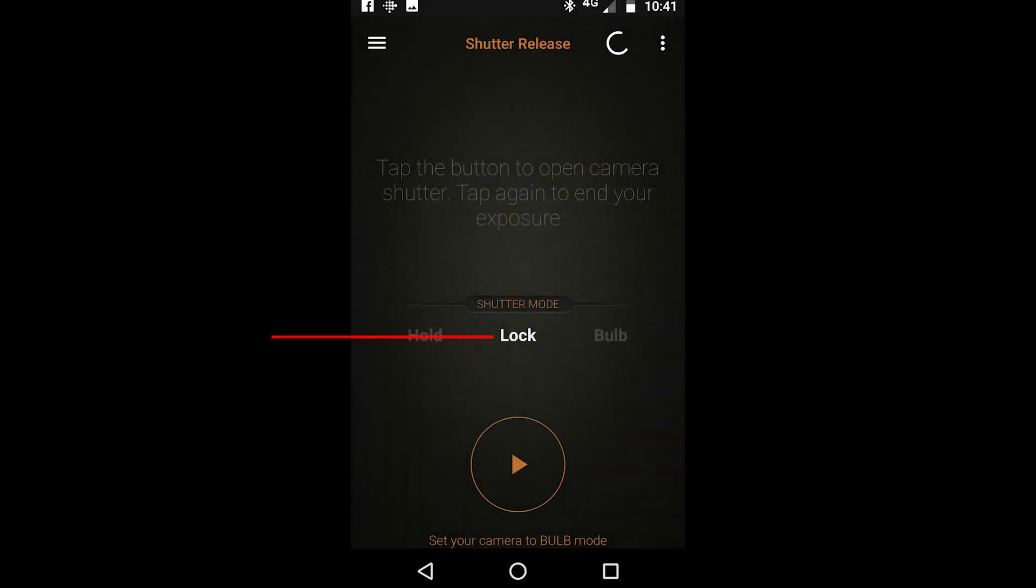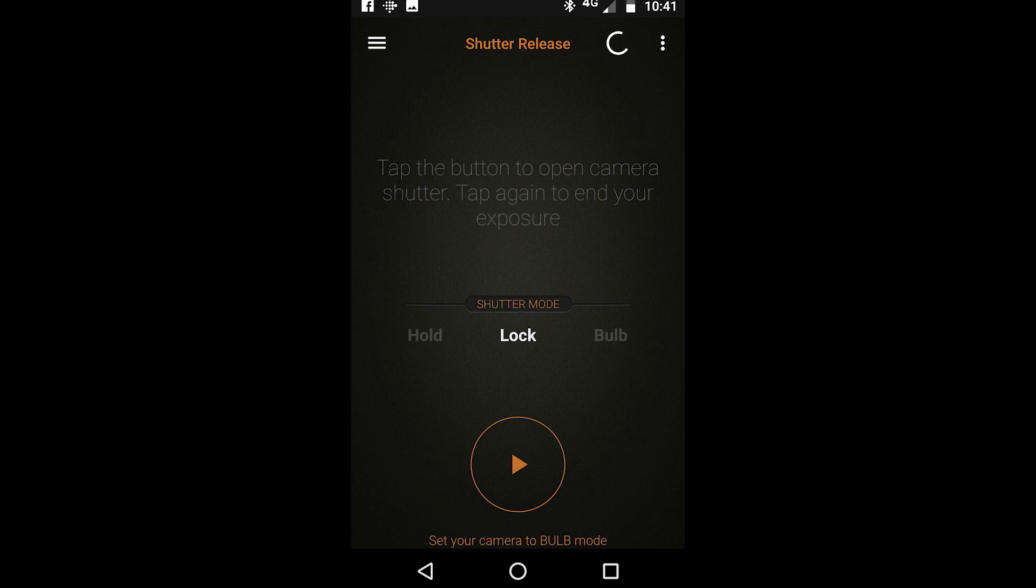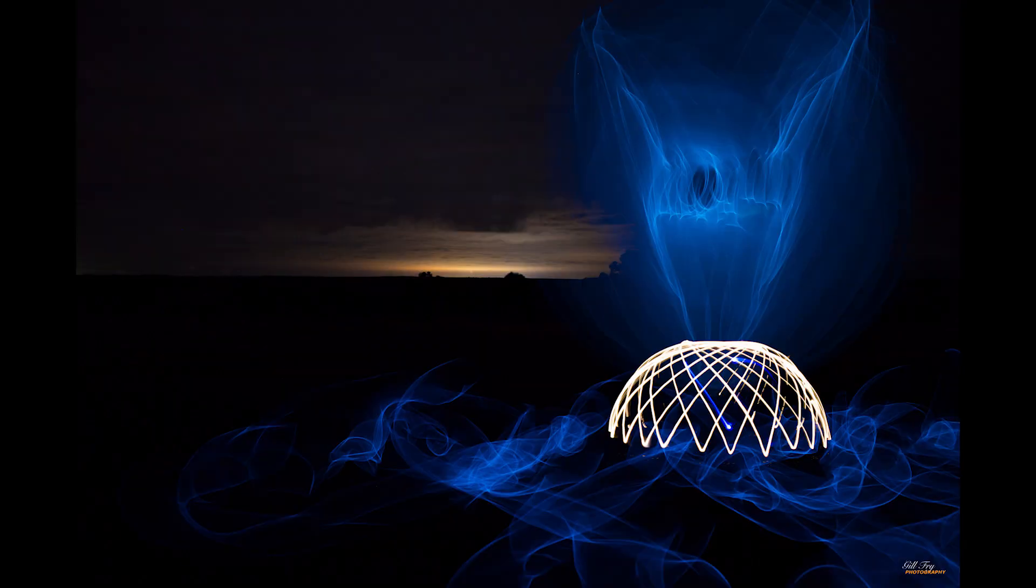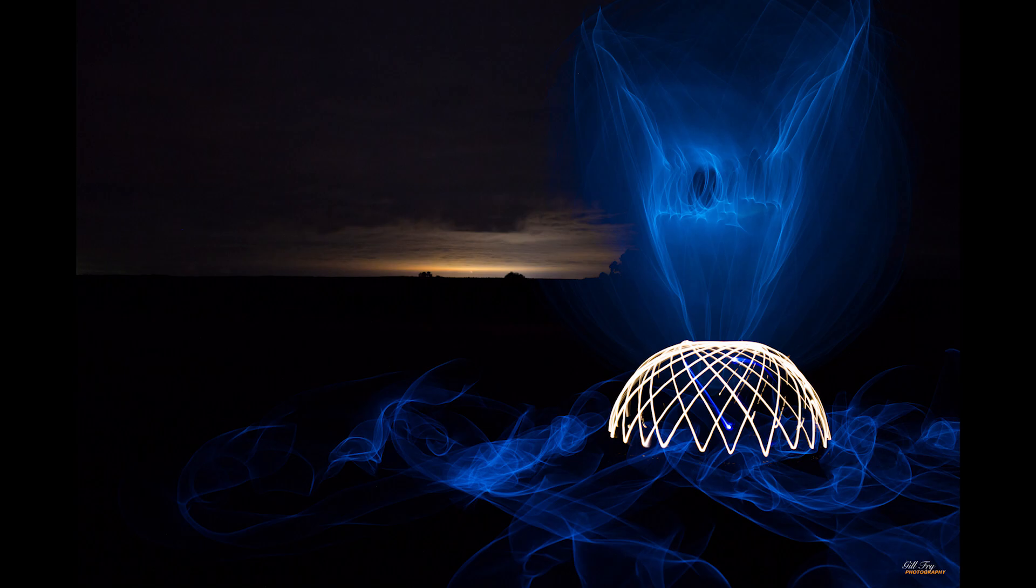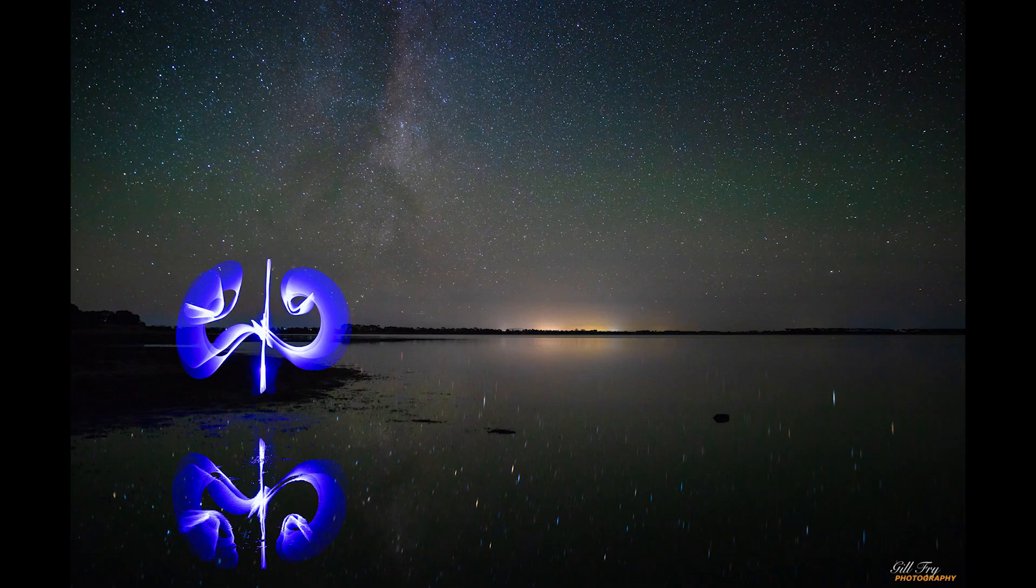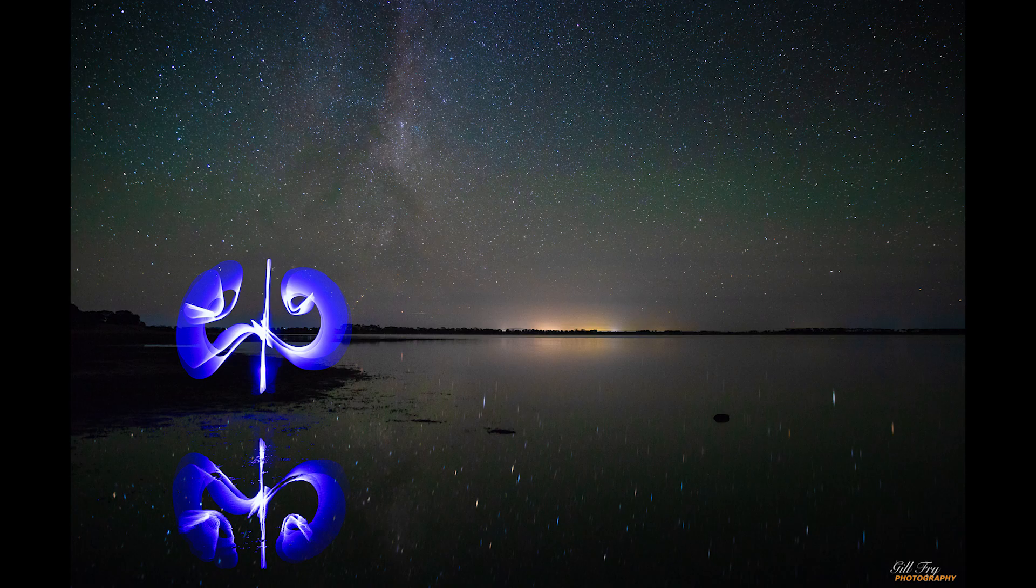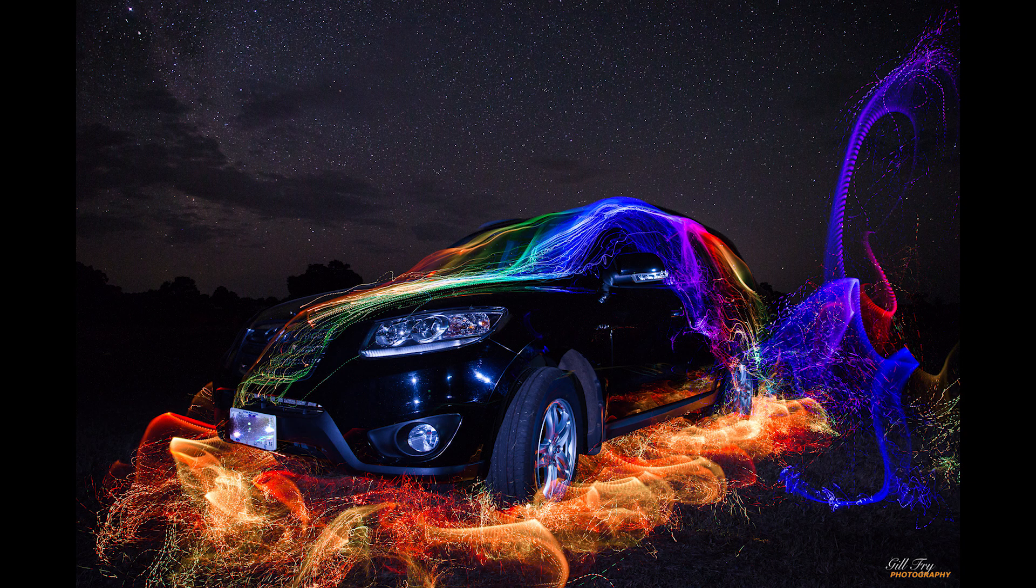I use the lock mode to do my light painting. In this mode you tap the button to open the camera shutter and then when you finish doing your light painting you tap it again to finish the exposure. This way you don't have to hold on to the trigger and that means I can go out and do my light painting by myself. I tap the trigger, run around with the lights and then finish and tap the trigger to end the exposure.